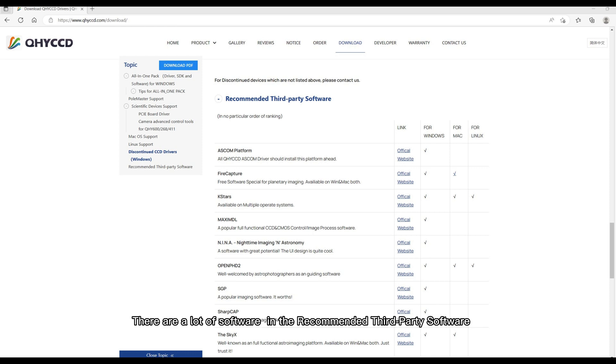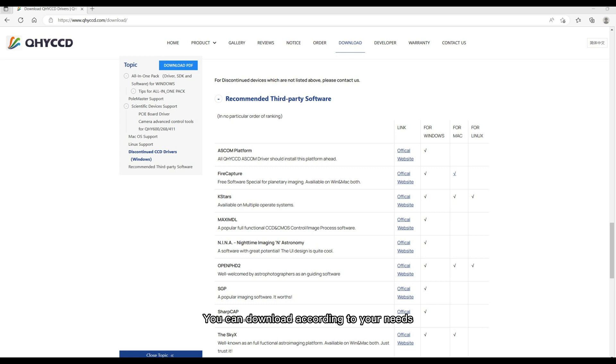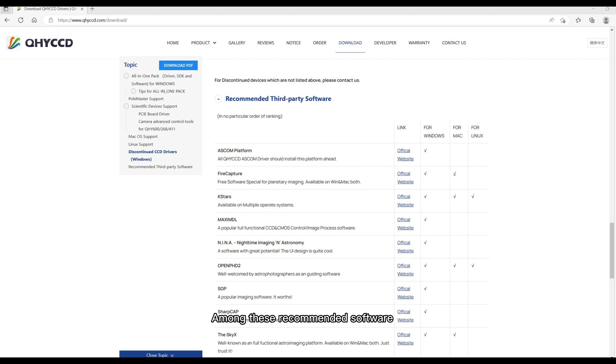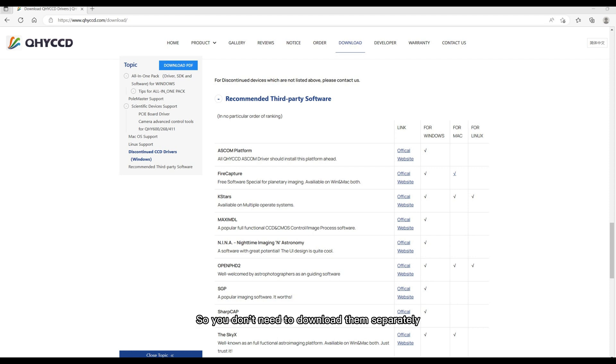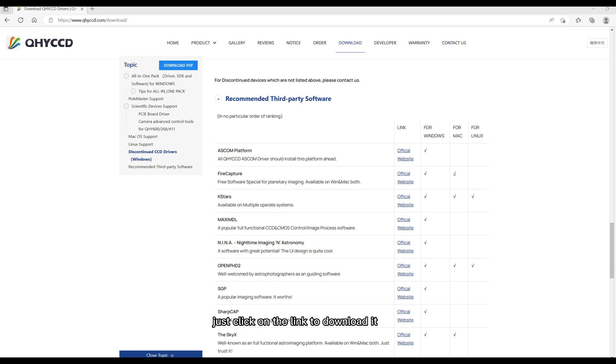There are a lot of software in the recommended third-party software. You can download according to your needs. Among these recommended software, SharpCap is already packaged in the All-in-One Package, so you don't need to download them separately. If you have already decided which third-party software you need, just click on the link to download it.